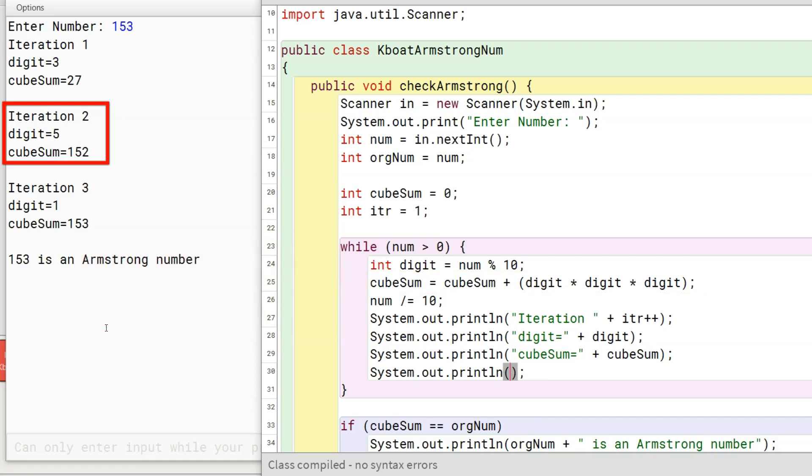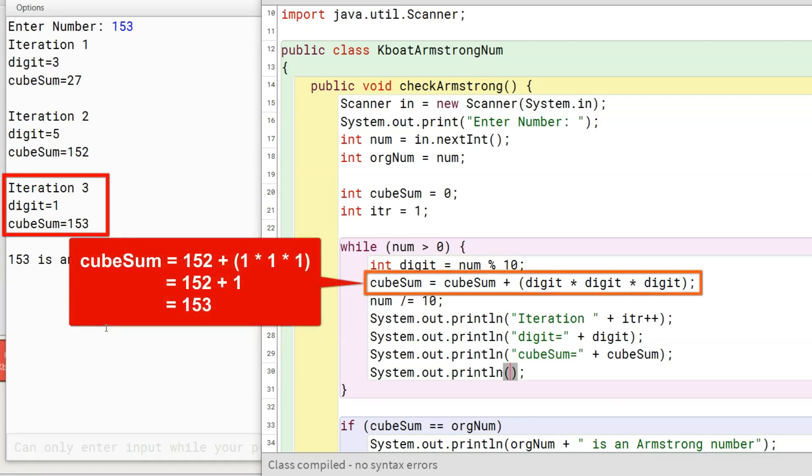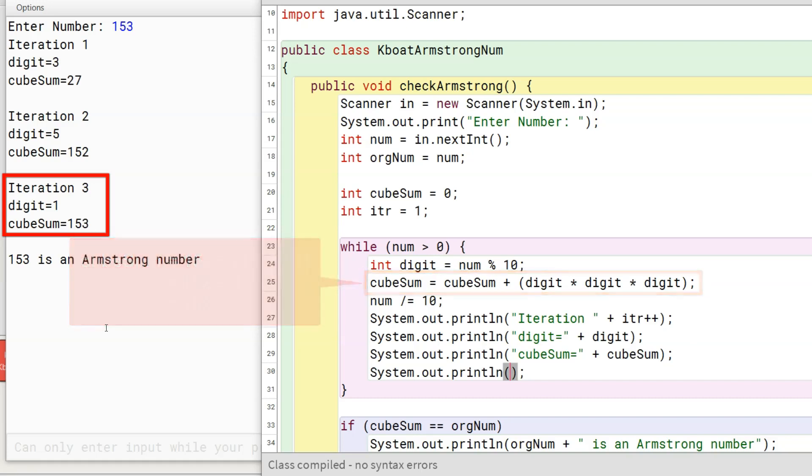As number is greater than zero, third iteration of while loop begins. Digit 1 is extracted. Its cube is 1, so cubesum becomes 153. The number is truncated to zero and third iteration of while loop completes.